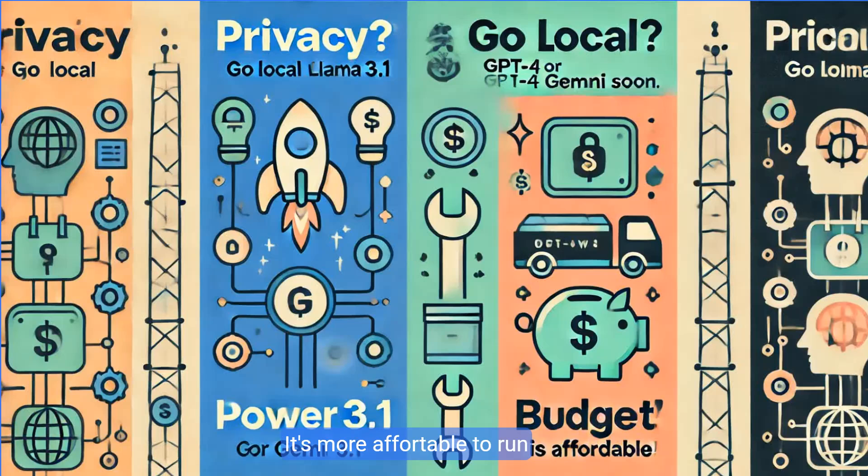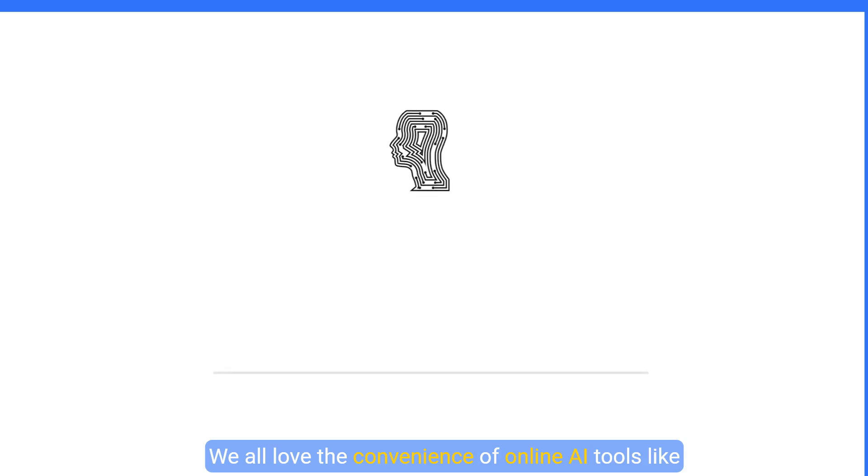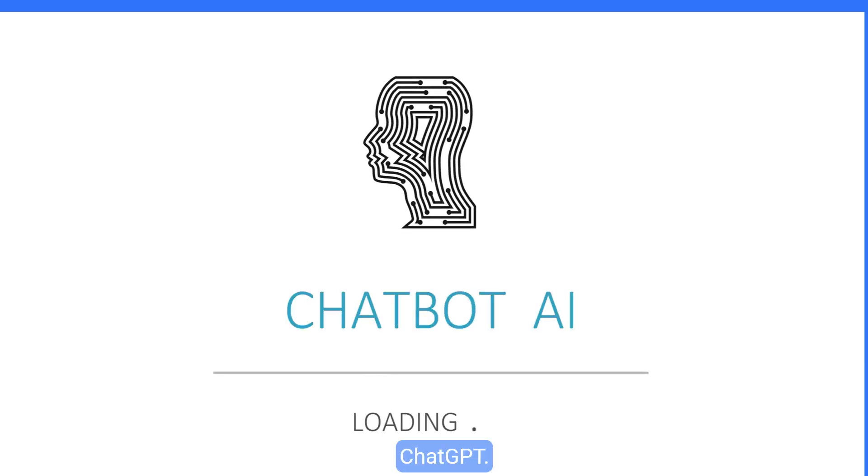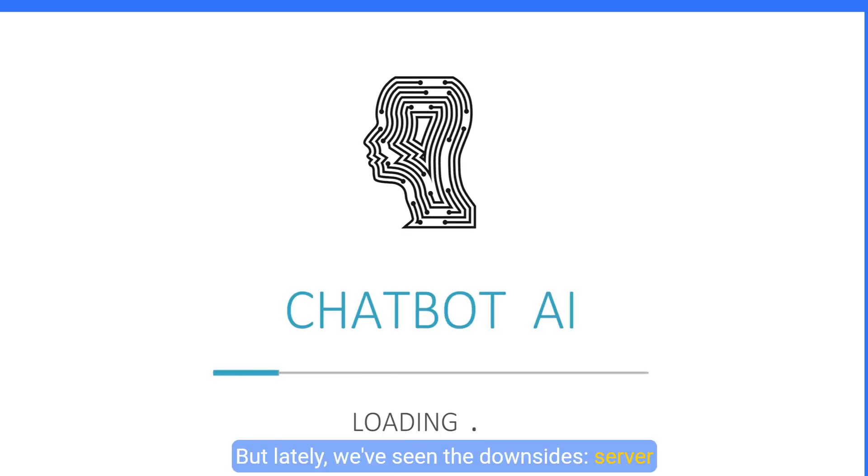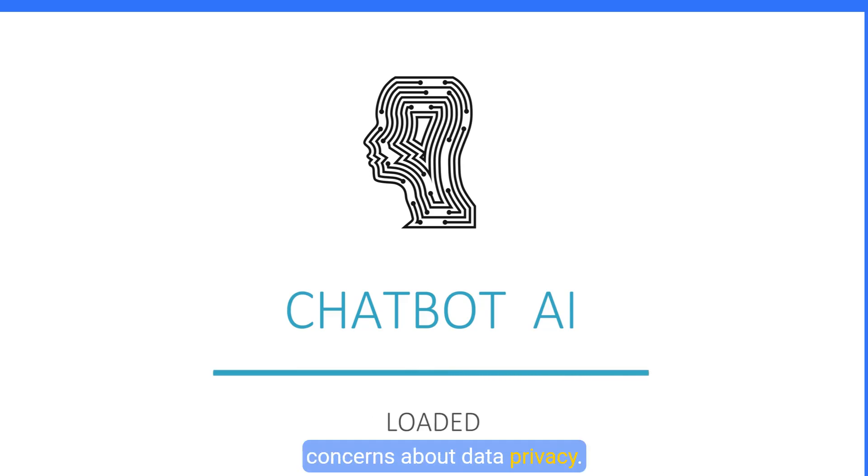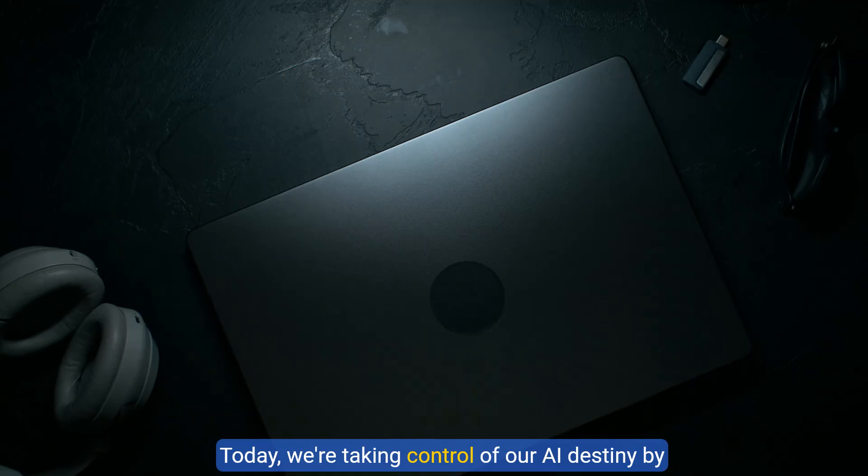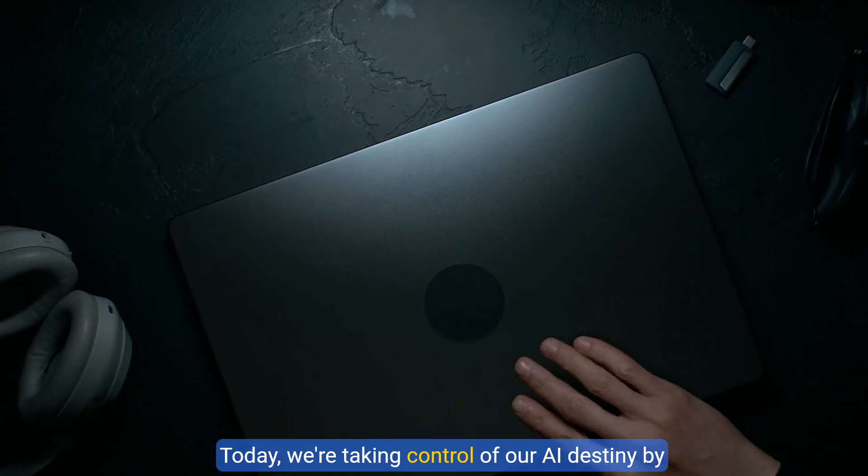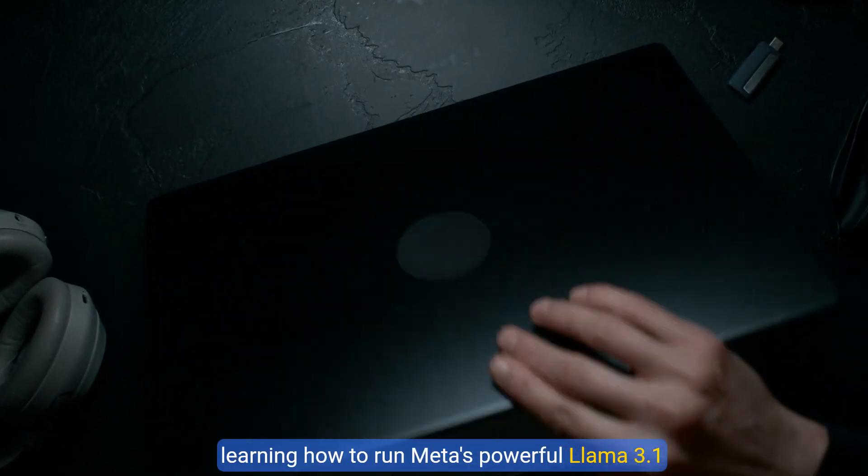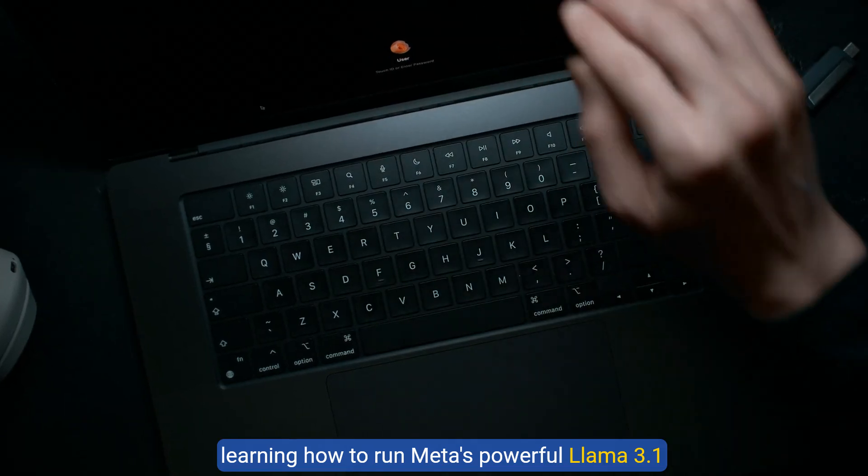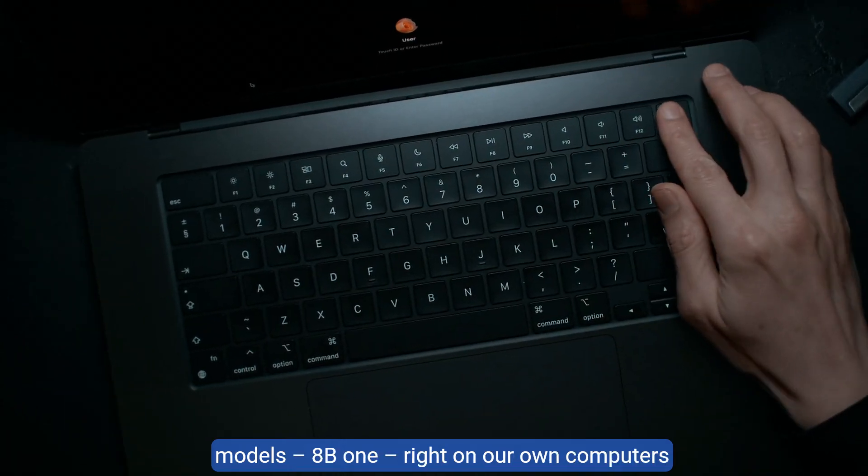It's more affordable to run. We all love the convenience of online AI tools like ChatGPT, but lately we've seen the downsides. Server overloads, frustrating wait times, and growing concerns about data privacy.